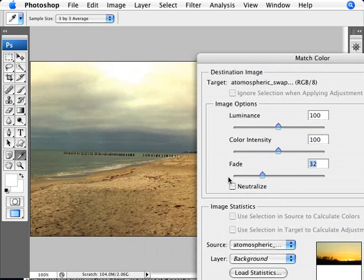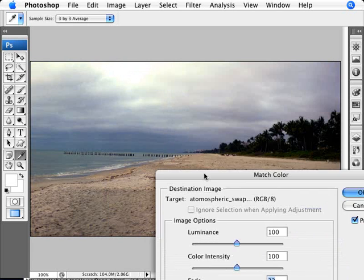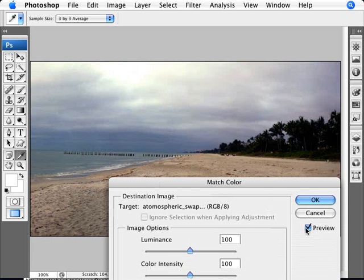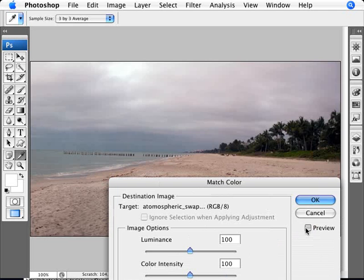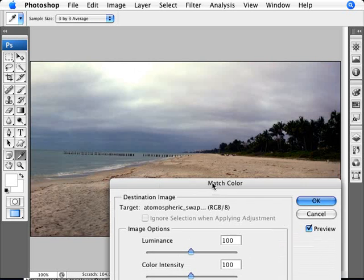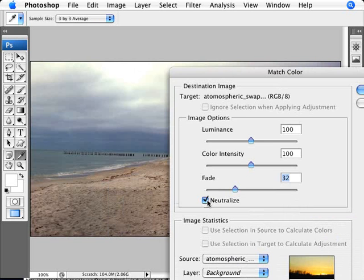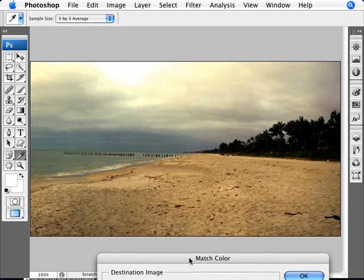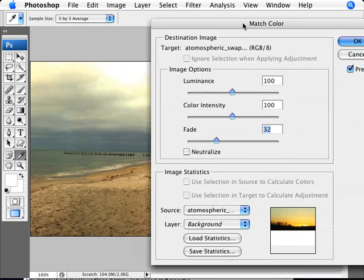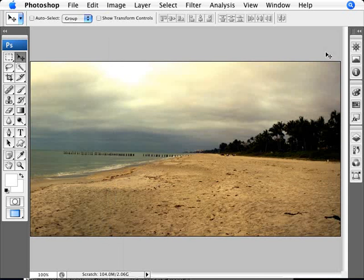Now you can compare if you want to apply some Neutralize. I think this brings back a little too much of the original color in this case. It still looks a bit boring. If we take away Neutralize, we have a much more dramatic effect. We'll leave this as it is and click OK.